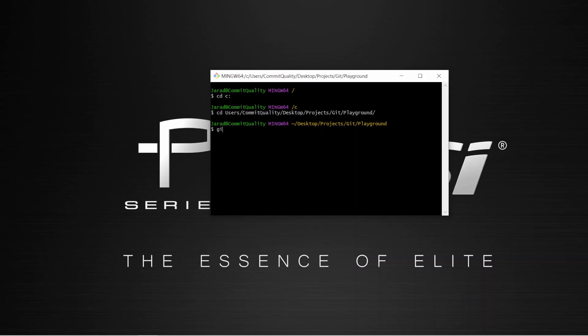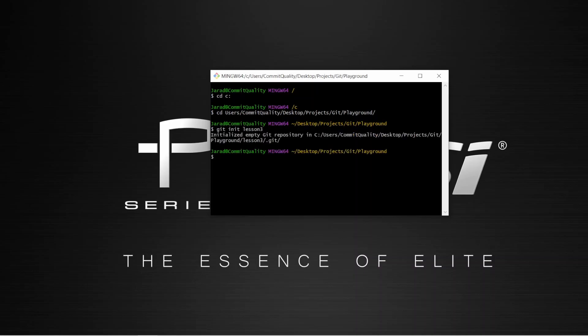So inside here, I'm going to use Git init and create a project name. So I'm going to say Git init lesson three. And what we can see now is it's stated that it's initialized an empty Git repository.